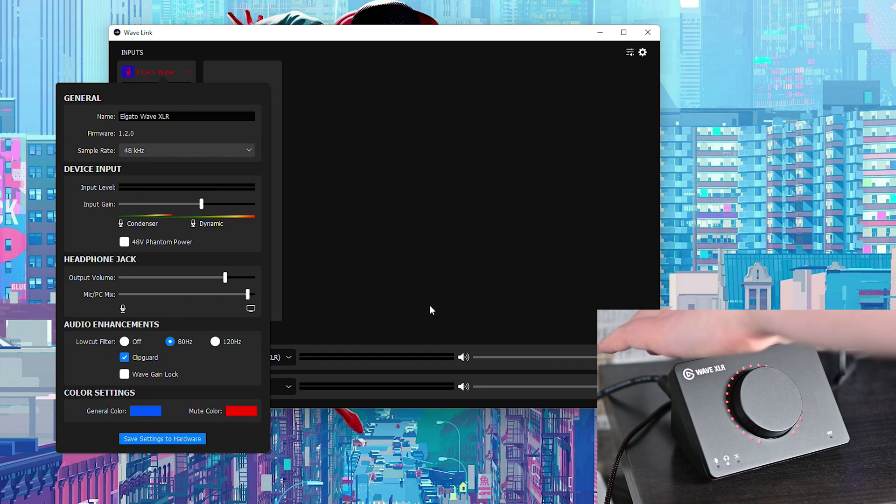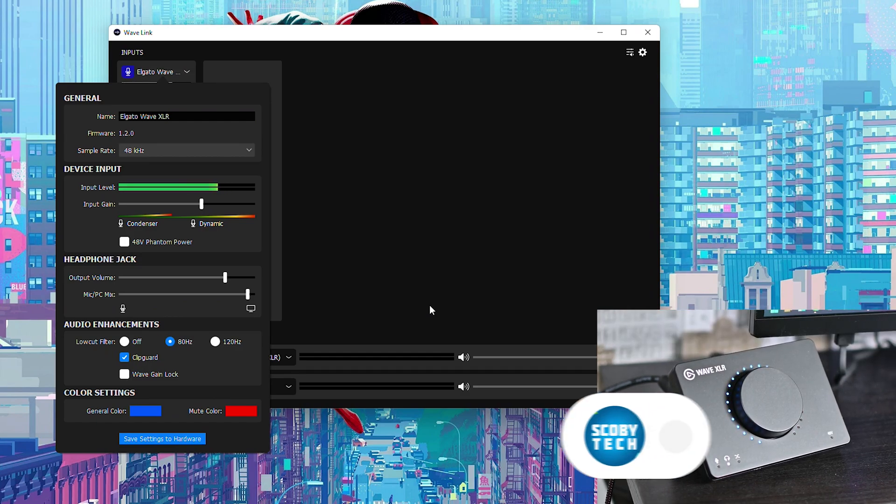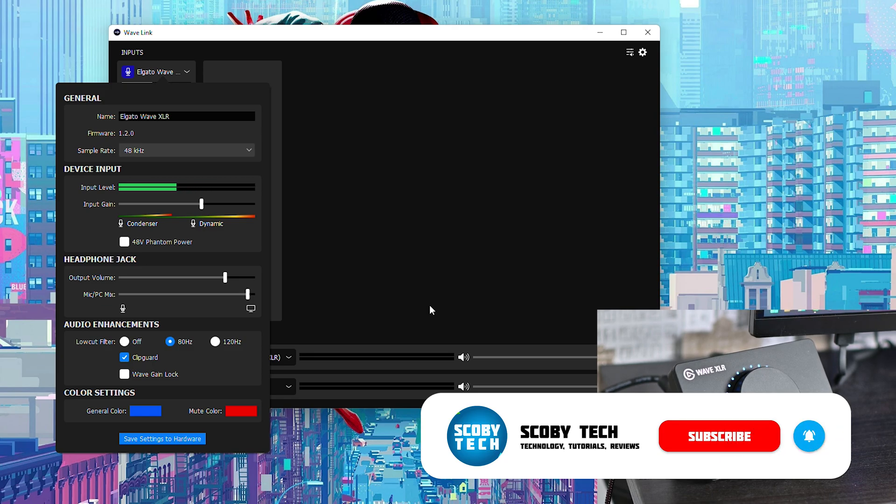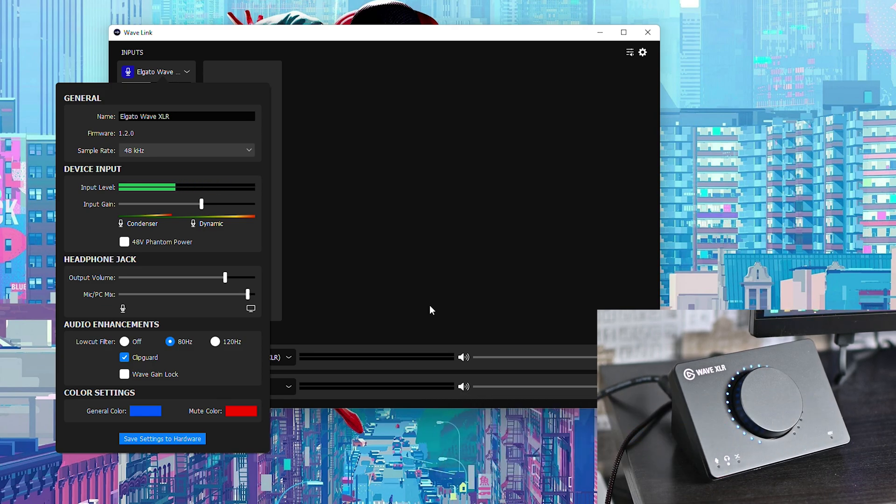I'll be demonstrating the mute now so that's activated and deactivated using the capacitive button on the back and there you go just like that you can change the color on your Wave XLR.